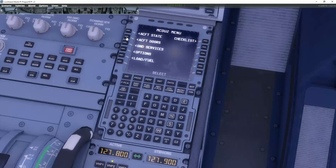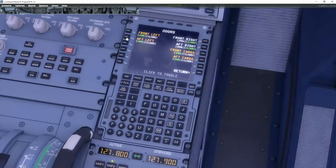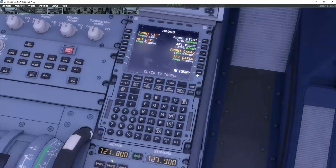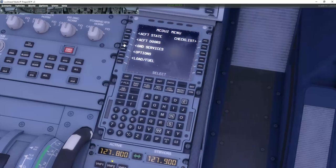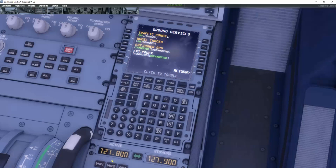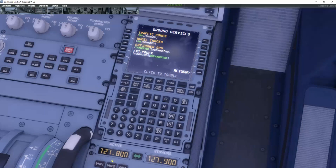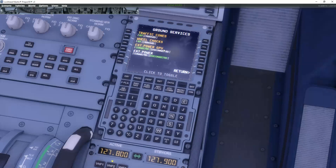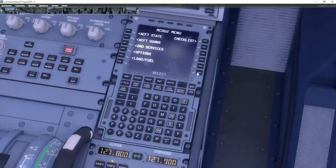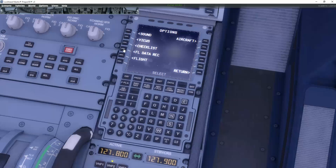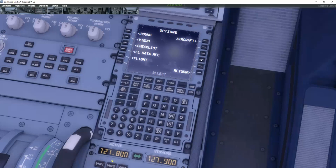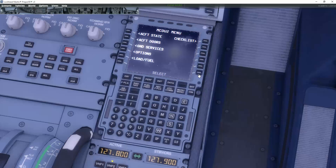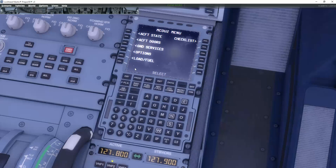Up here you have aircraft doors. You can actually from here manually close and open the different doors. In the ground services menu, you have traffic cones around the aircraft, wheel chocks, external power, ground proximity. You know, play around with it. It's worth having a look at. It's a brilliant setup actually. I love this setup.